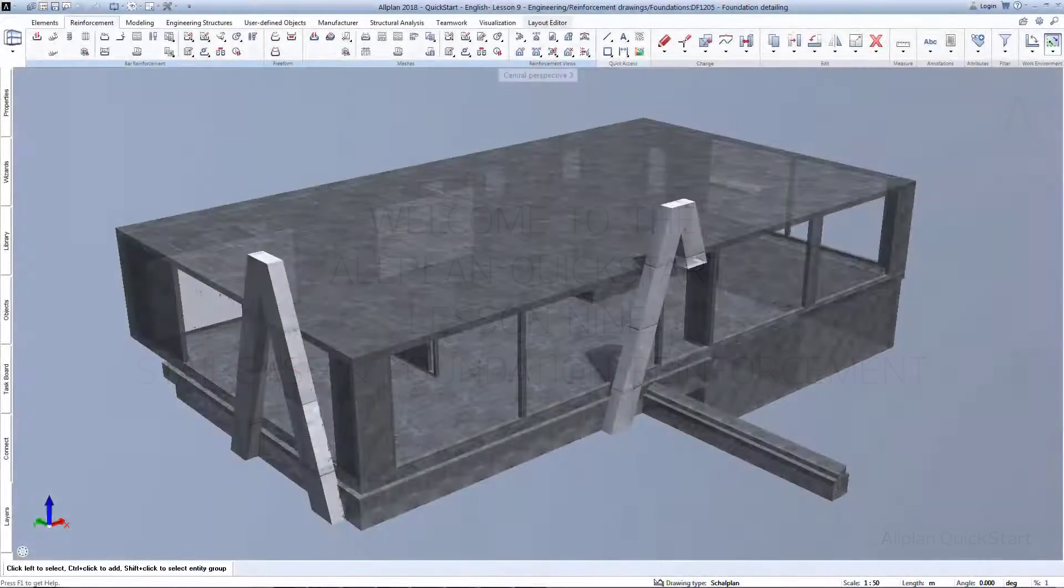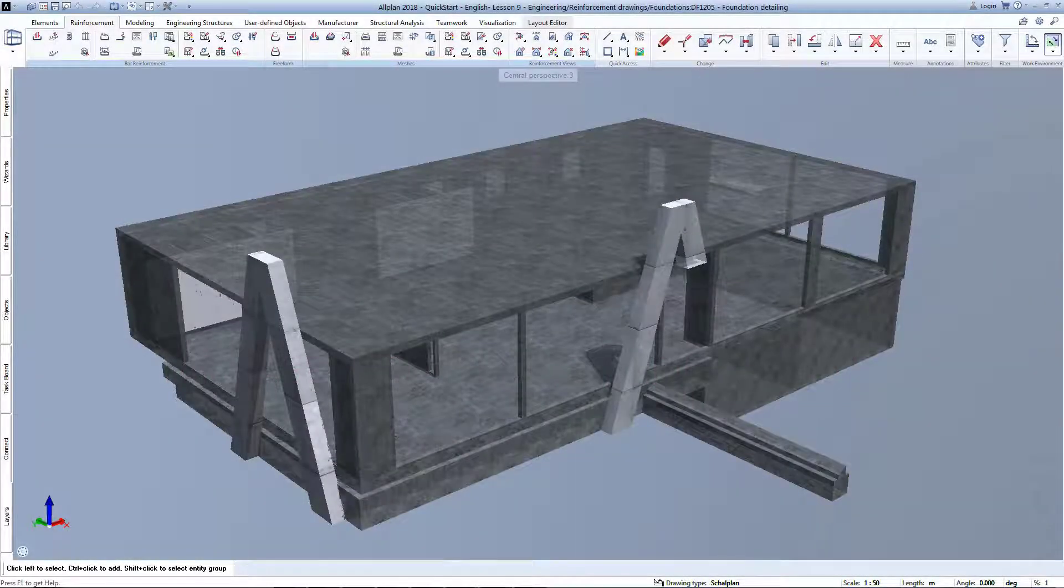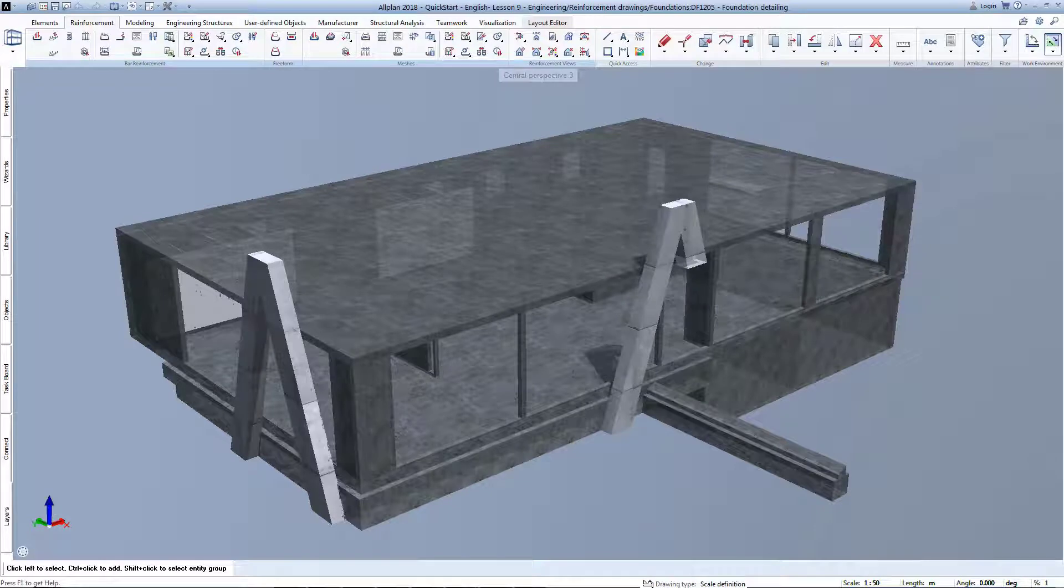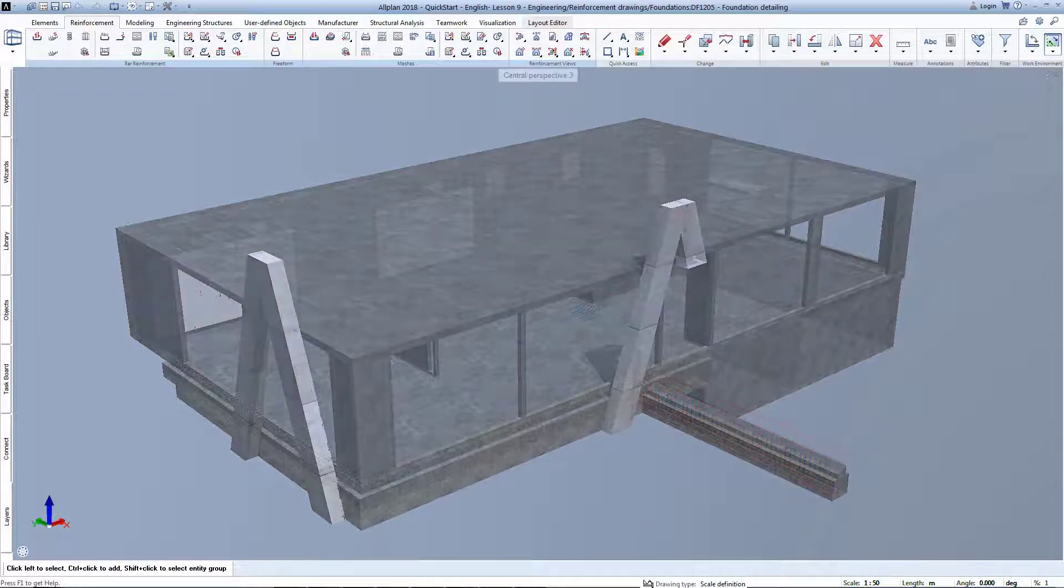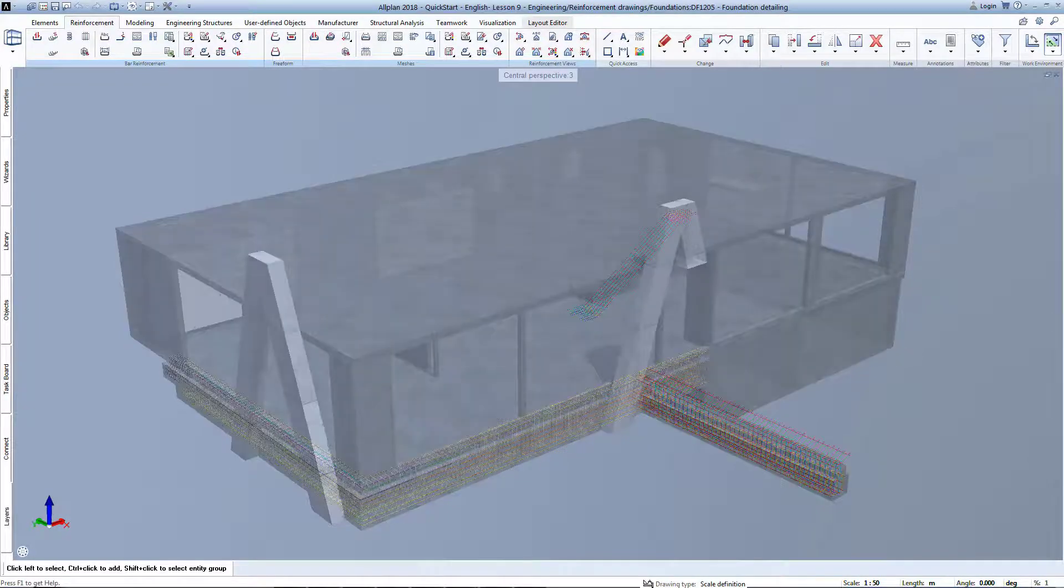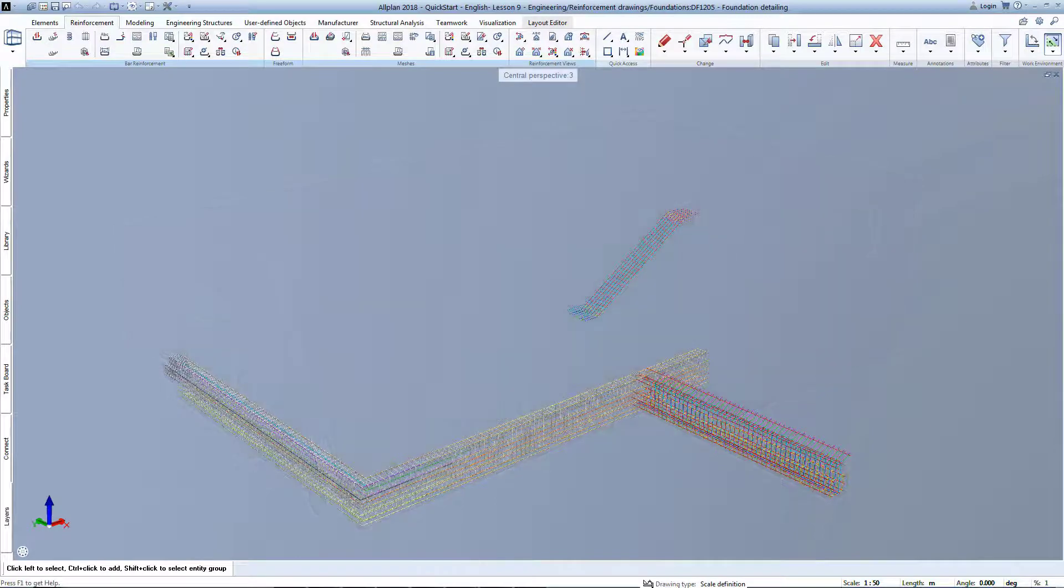Welcome to Allplan Engineering Quick Start Lesson 9. In this lesson, you're going to learn how to create 3D reinforcement for stairs and foundations.